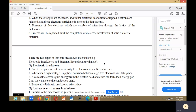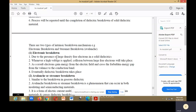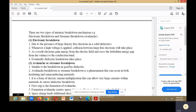There are two types of intrinsic breakdown mechanisms: electronic breakdown and streamer or avalanche breakdown. Electronic breakdown occurs due to the presence of large density free electrons in solid dielectric. Whenever high voltage is applied, collision between these large free electrons takes place. As a result, electrons gain energy from the electric field and cross the forbidden energy gap from the valence to the conduction band, and eventually dielectric breakdown takes place.